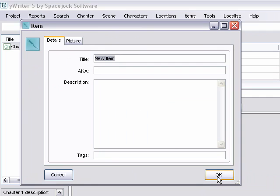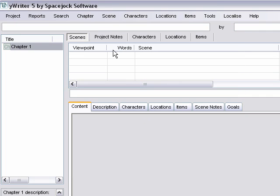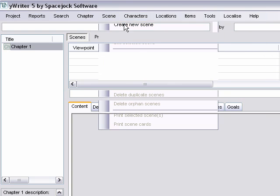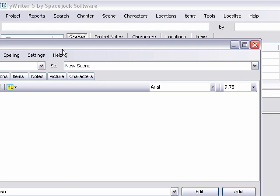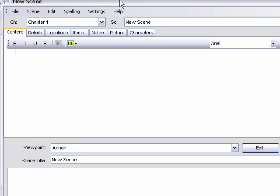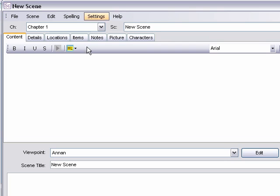And then we're going to punch scene. Now that we've got a character and a location to play with, punch create new. And this pop box is going to come up. And then you've got all kinds of options that you can keep track of information. yWriter was initially designed to be a word processor. You can go ahead and type your whole story right into yWriter.